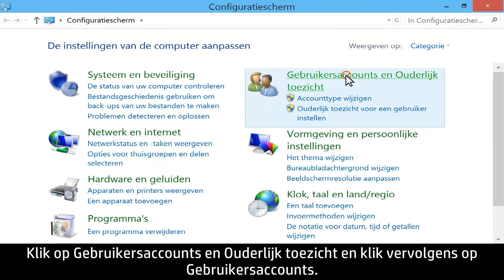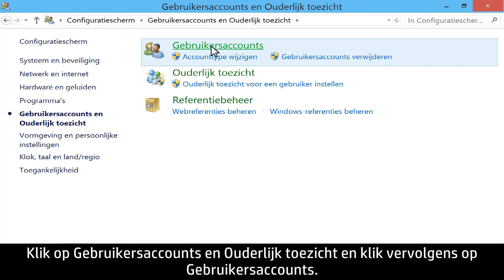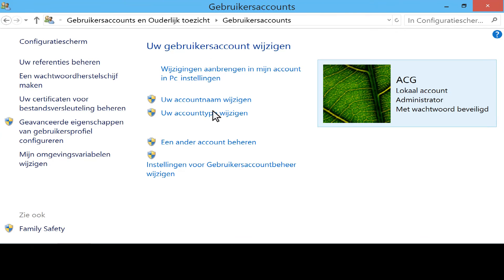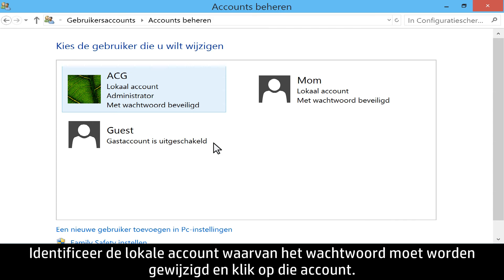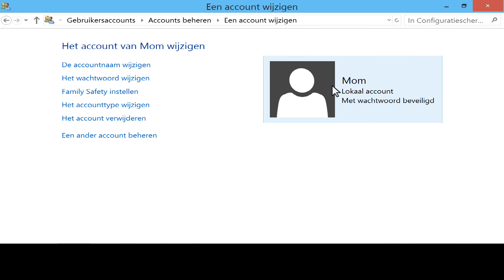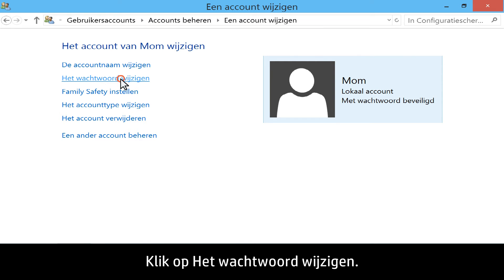Click User Accounts and Family Safety, and then click User Accounts. Click Manage another account. Identify the local account that needs the password changed, and click that account.